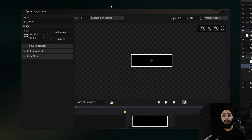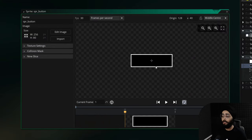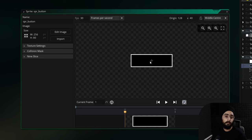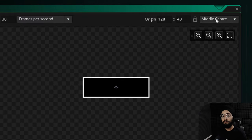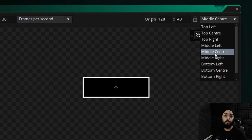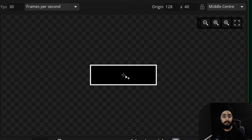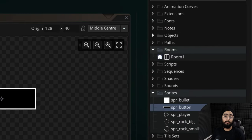First we need a sprite for the button. I have a blank button sprite and we're going to draw the text on it in the game. If you want this same sprite you can download it from the description. Make sure you've set the origin for this to middle center, because we want to draw the text at its center.